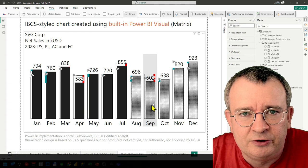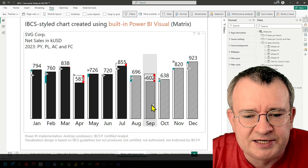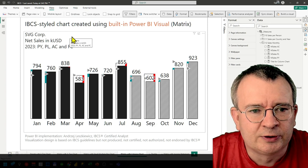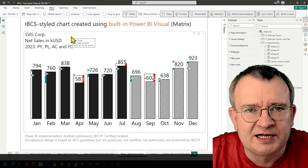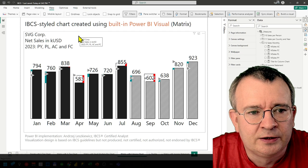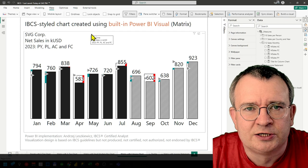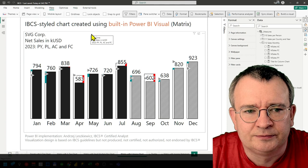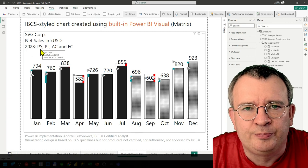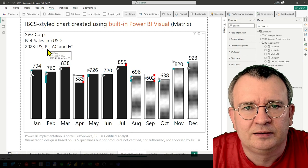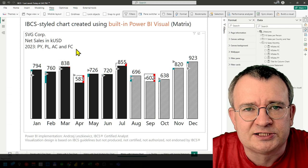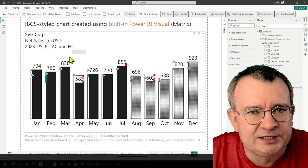There will be another series of videos where I'll be talking about IBCS — what it is and how to use it to make your reports better. Now let's review the chart again. You can see this chart has a three-line title that provides useful information. We are talking about SVG Corporation, net sales in thousands of US dollars, and year 2023. On the chart we have PY previous year sales, PL plan sales, AC actual sales in 2023, and FC forecasted sales in 2023.